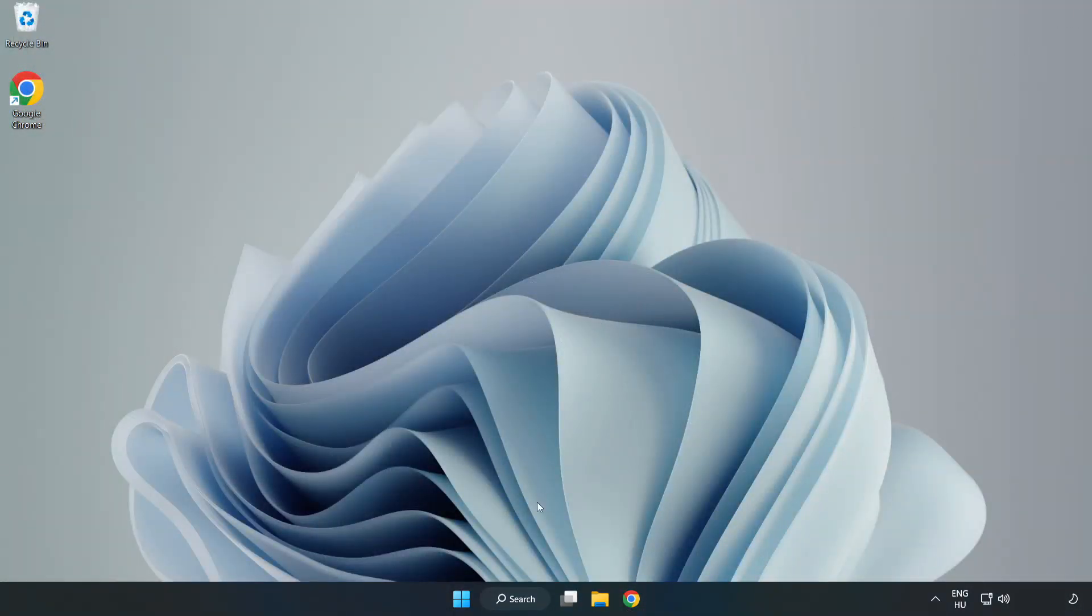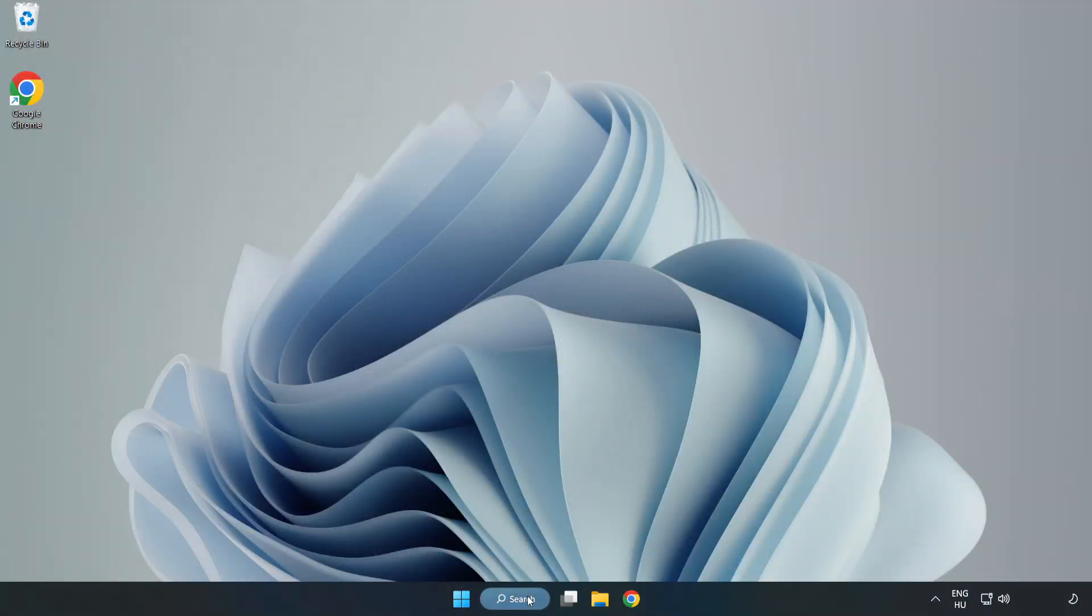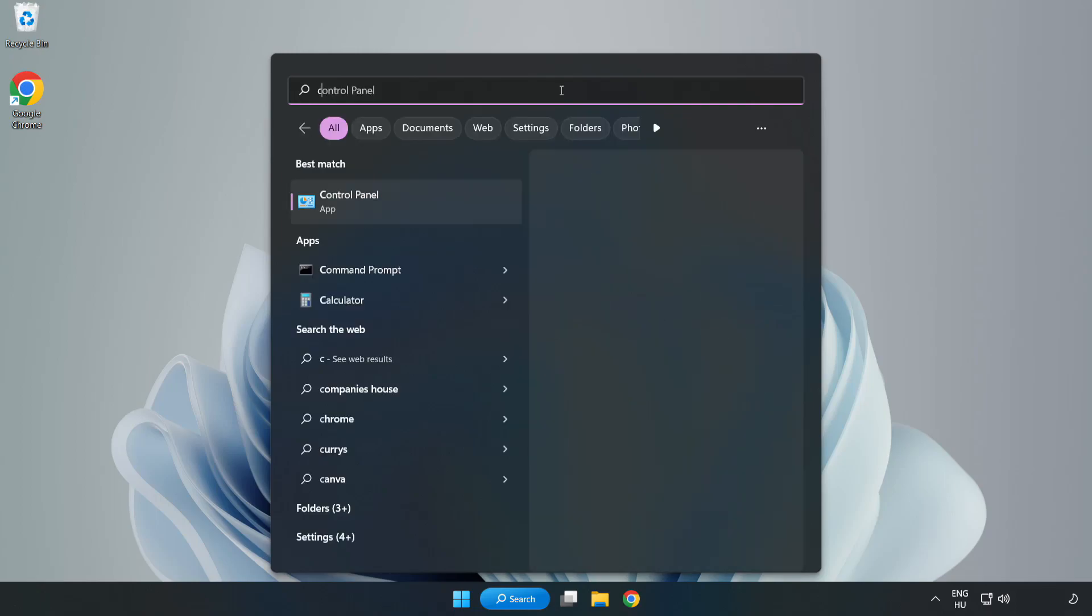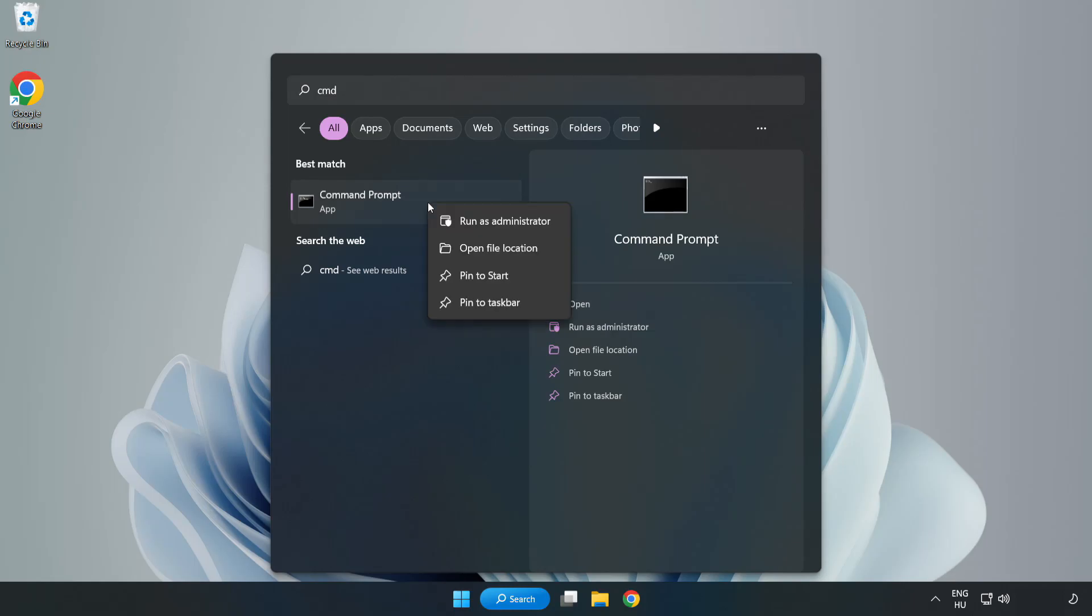Click Search Bar and Type CMD. Right-Click Command Prompt and Click Run as Administrator.